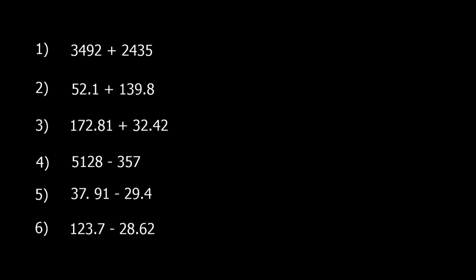Okay, here's a set of questions that you can have a go at. Pause the video, try them, and then the answers come up at the end. Here are the answers.